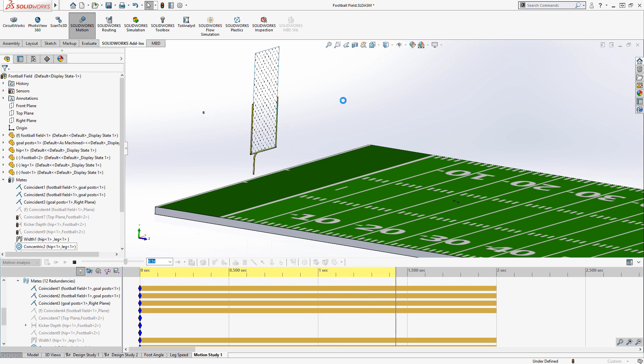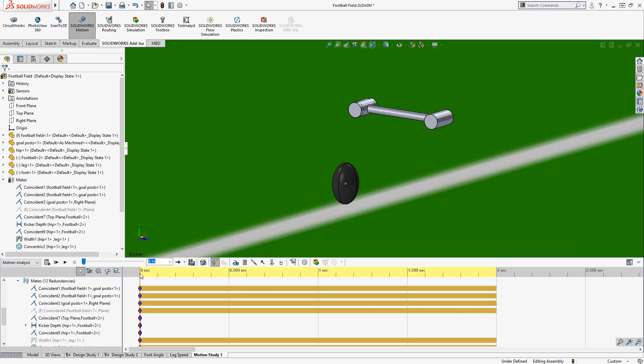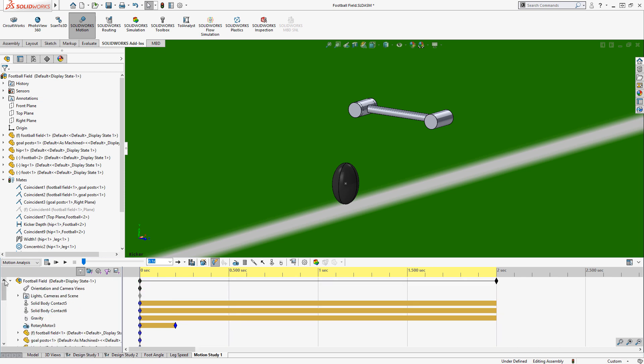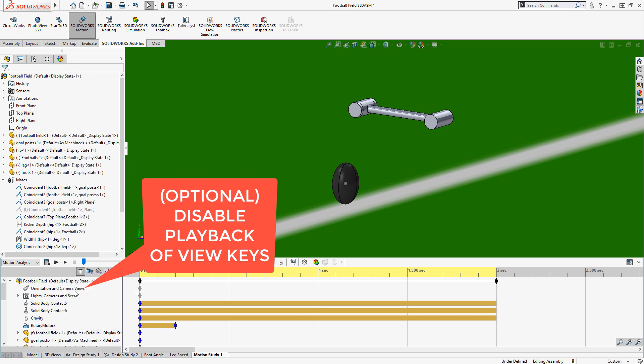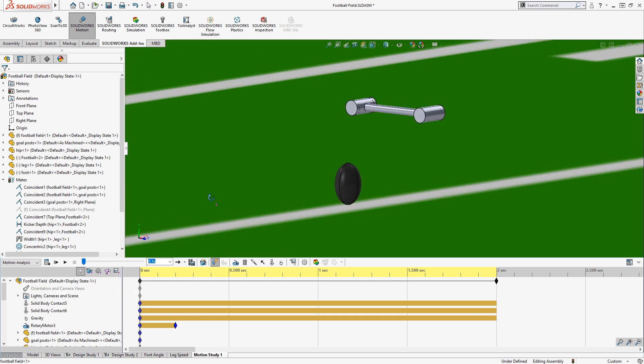Watching the animation, a couple things come to mind. First, every time you interact with the timeline, it's going to reapply the view orientation from the motion study. So you can disable playback of view keys. This is a great way to allow you flexibility to maneuver your view in any way you want and still be able to calculate and play the motion study quickly and easily.